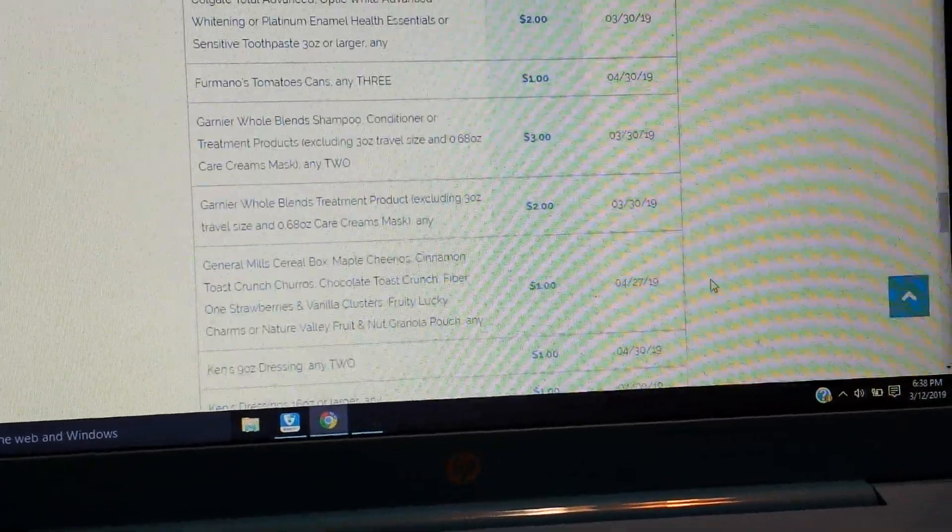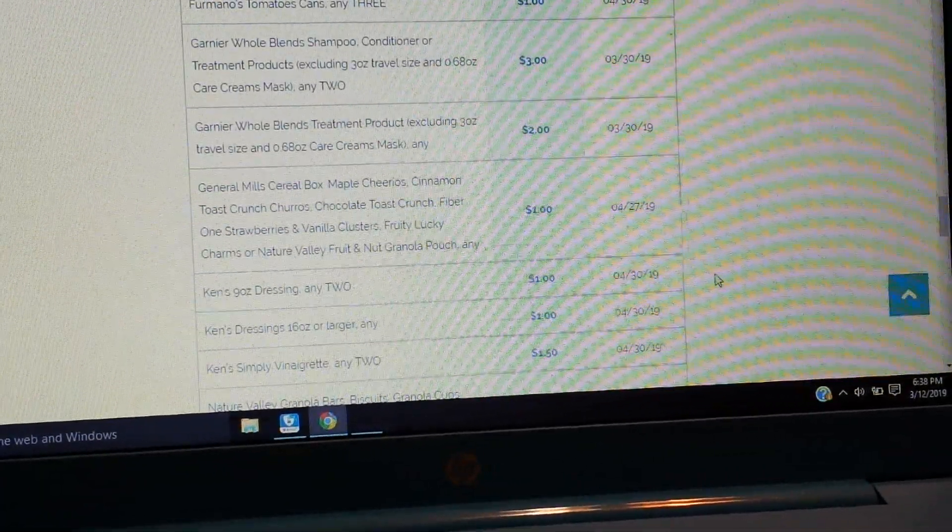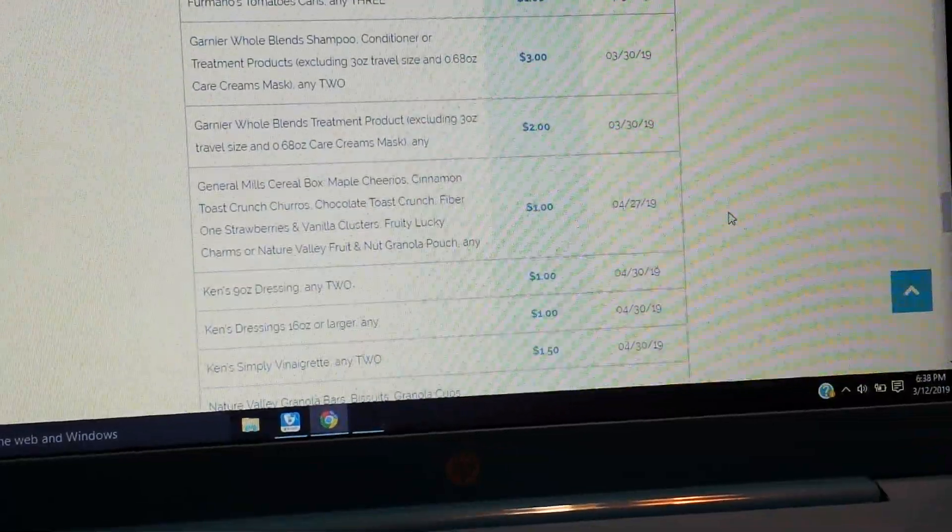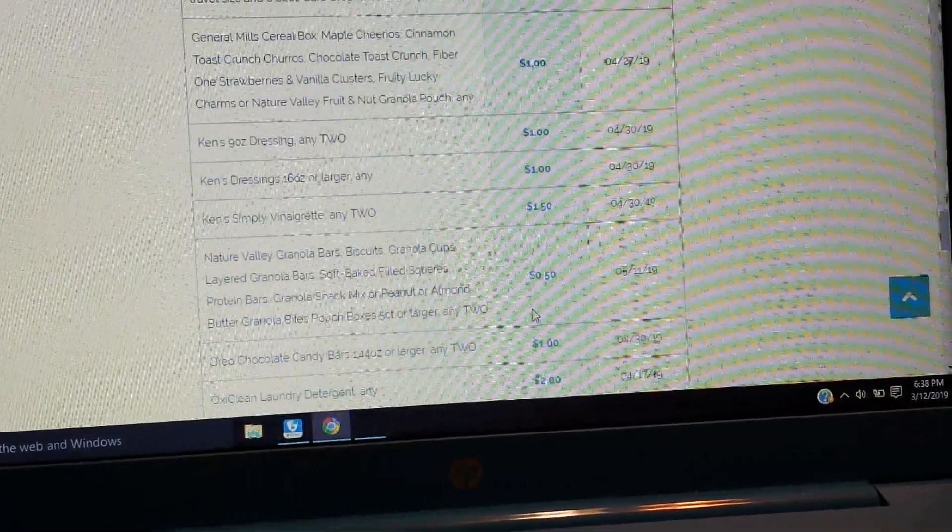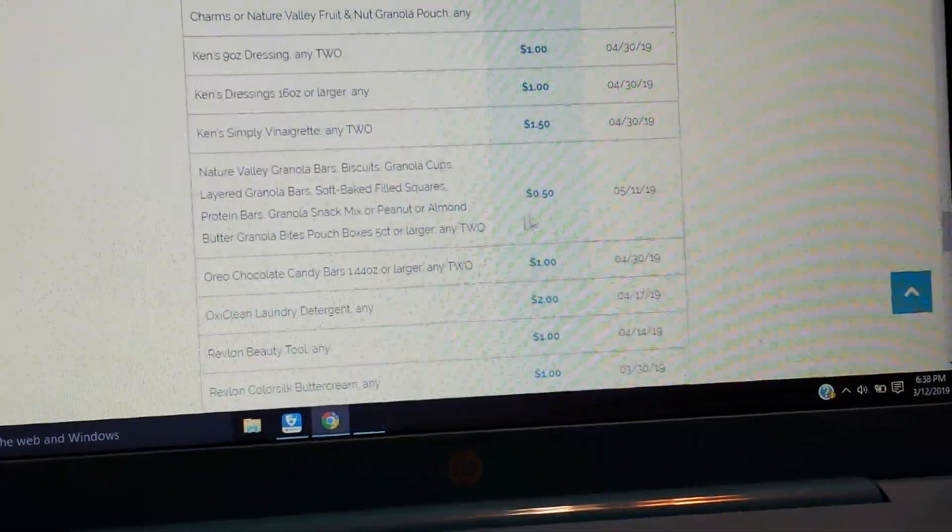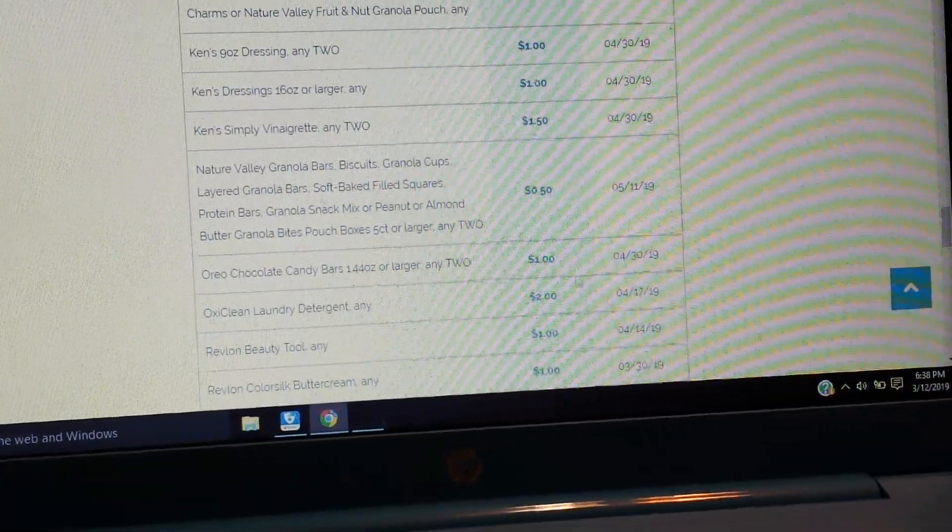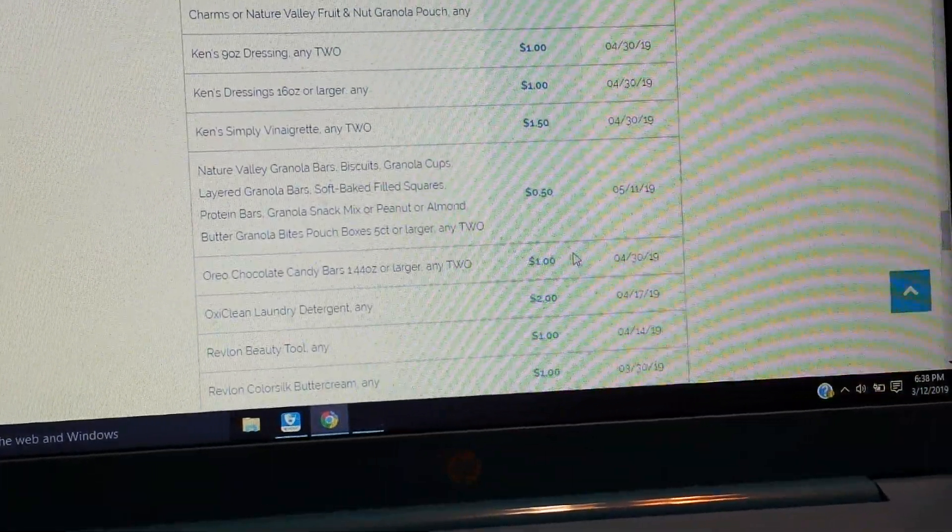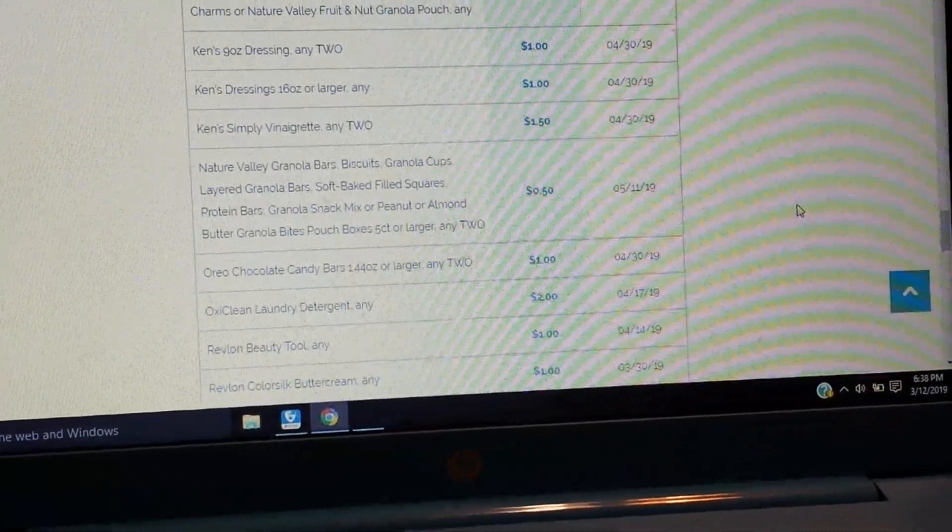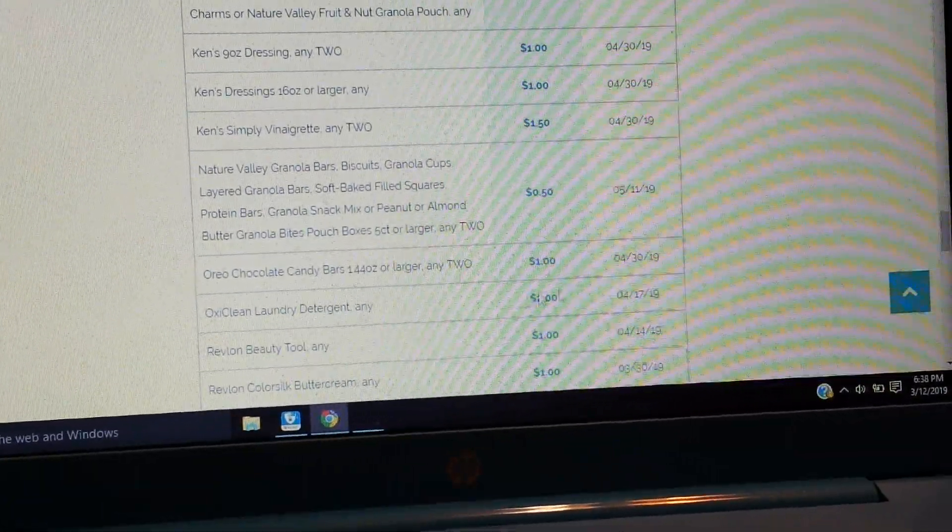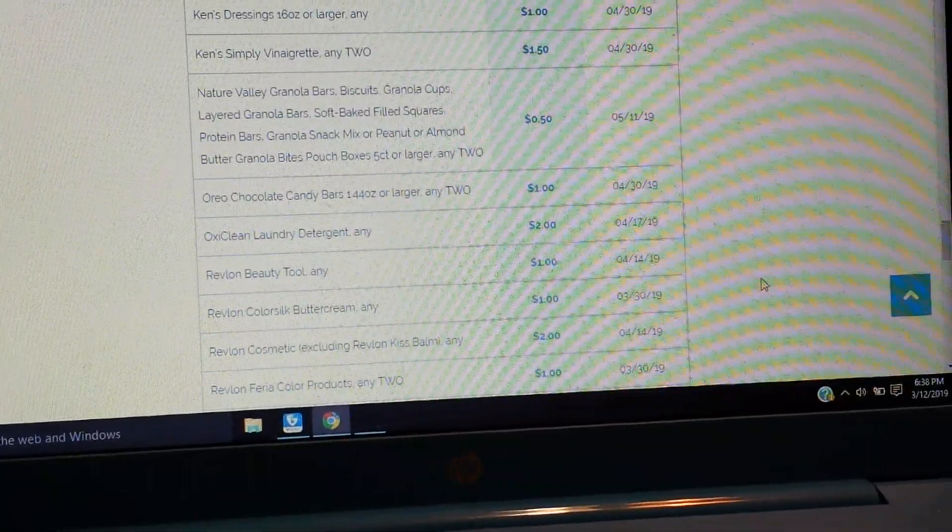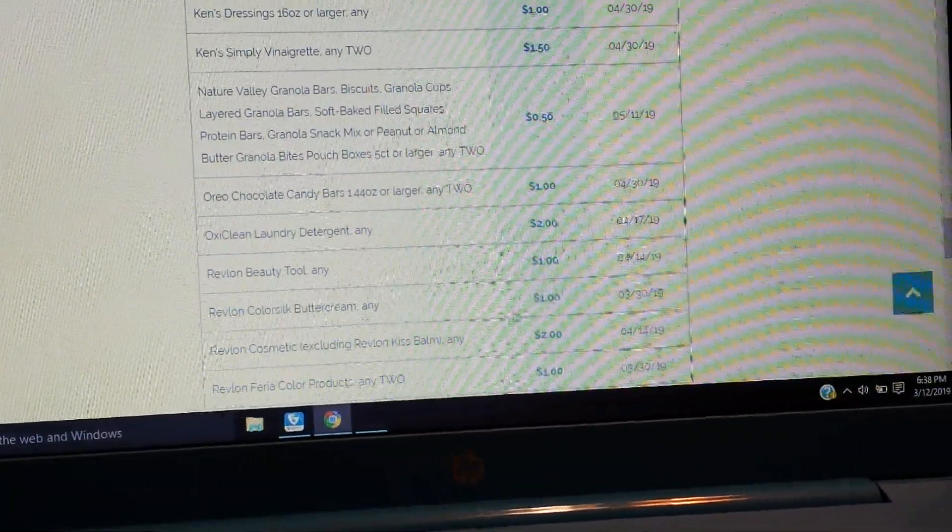We have $3 on two Garnier Whole Blends. $2 on a Whole Blends treatment. We have a dollar on General Mills. It doesn't say how many, I would imagine it's a dollar on three. Some Ken's dressing. Some Nature Valley granola bars, 50 cents on two. Oreo chocolate candy bars, a dollar on two.